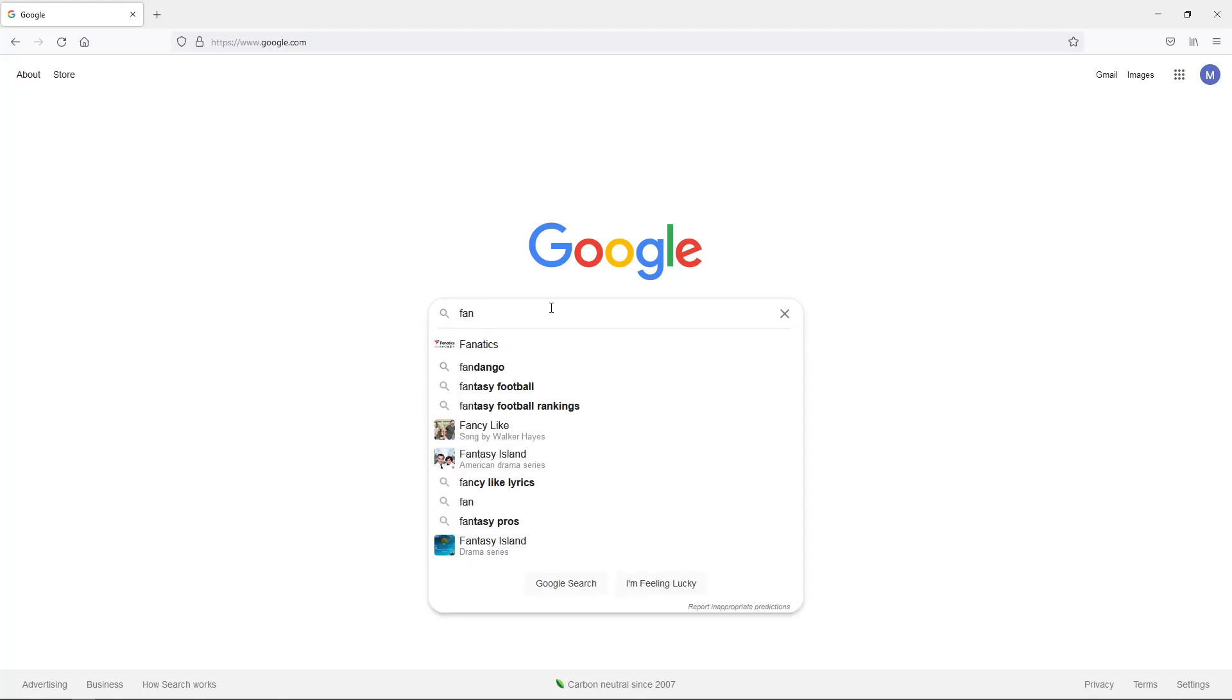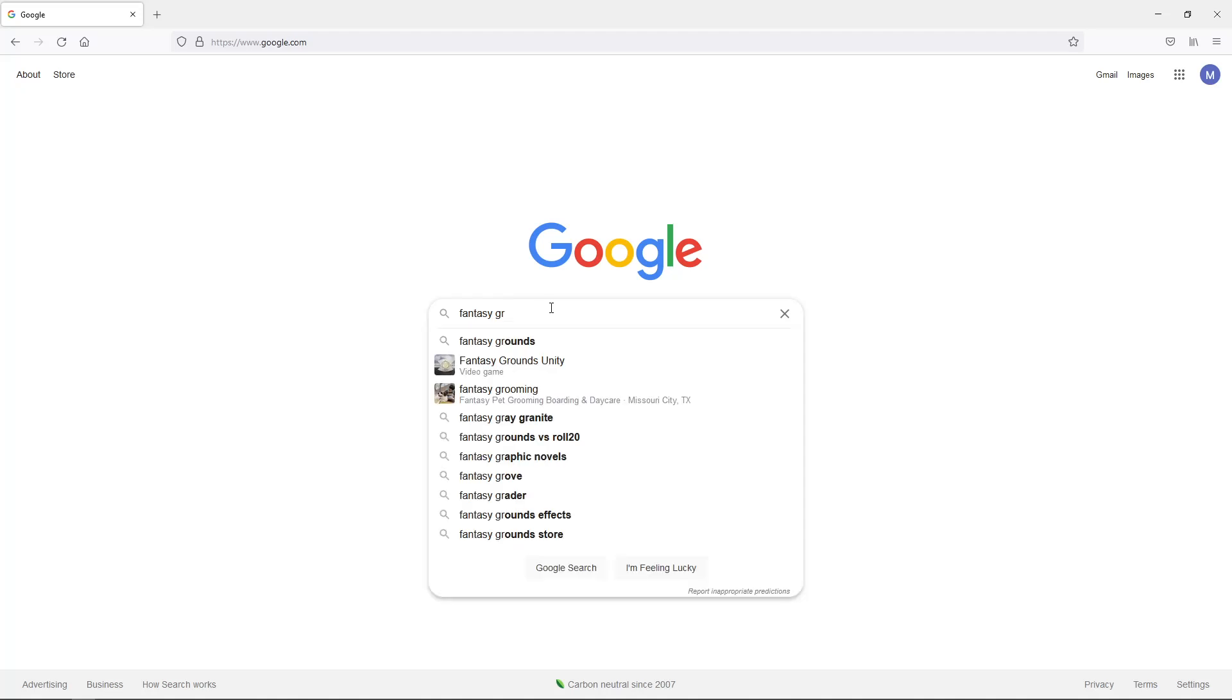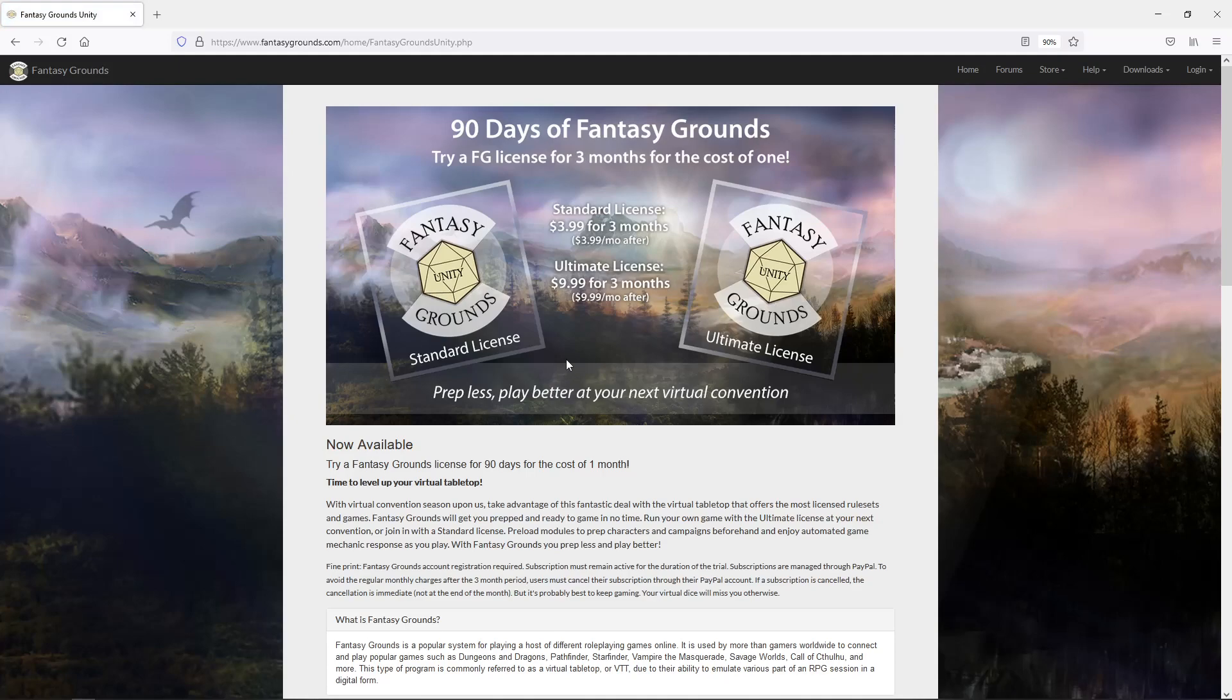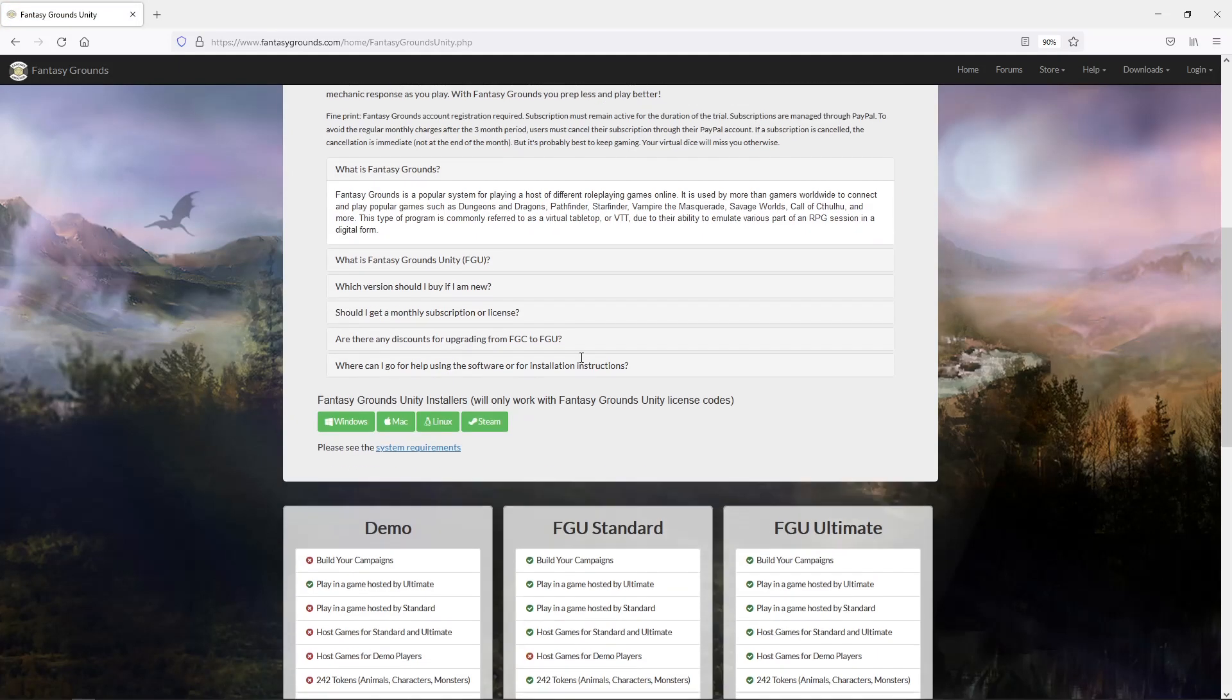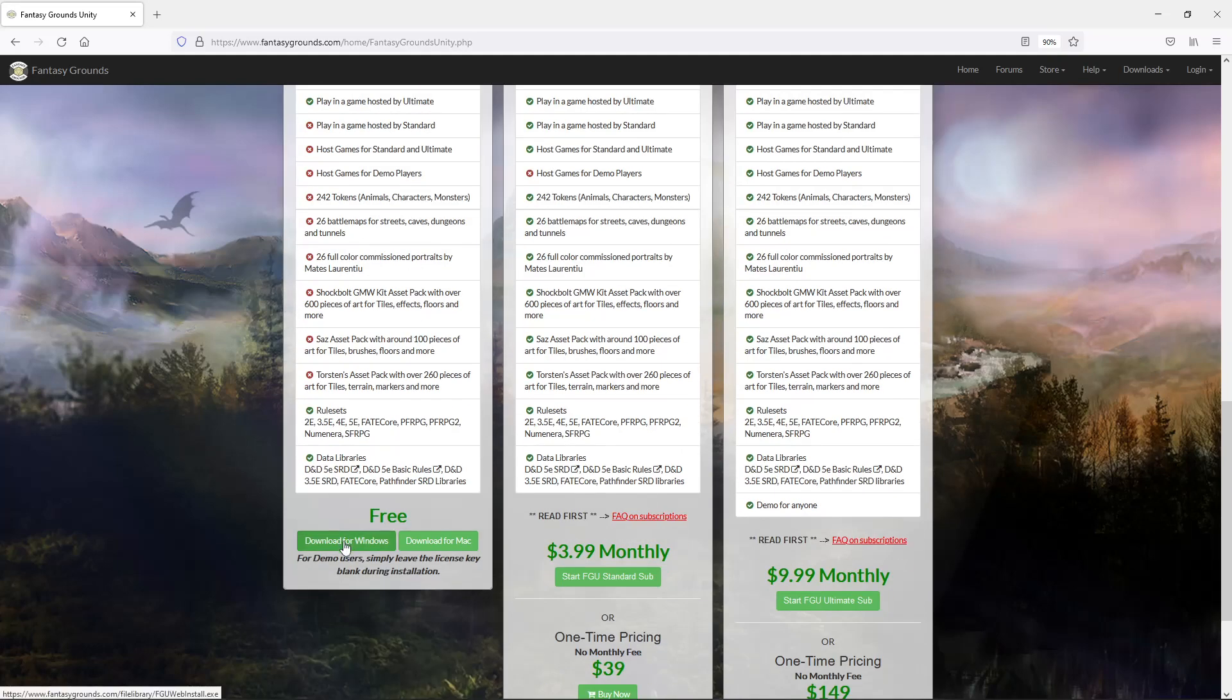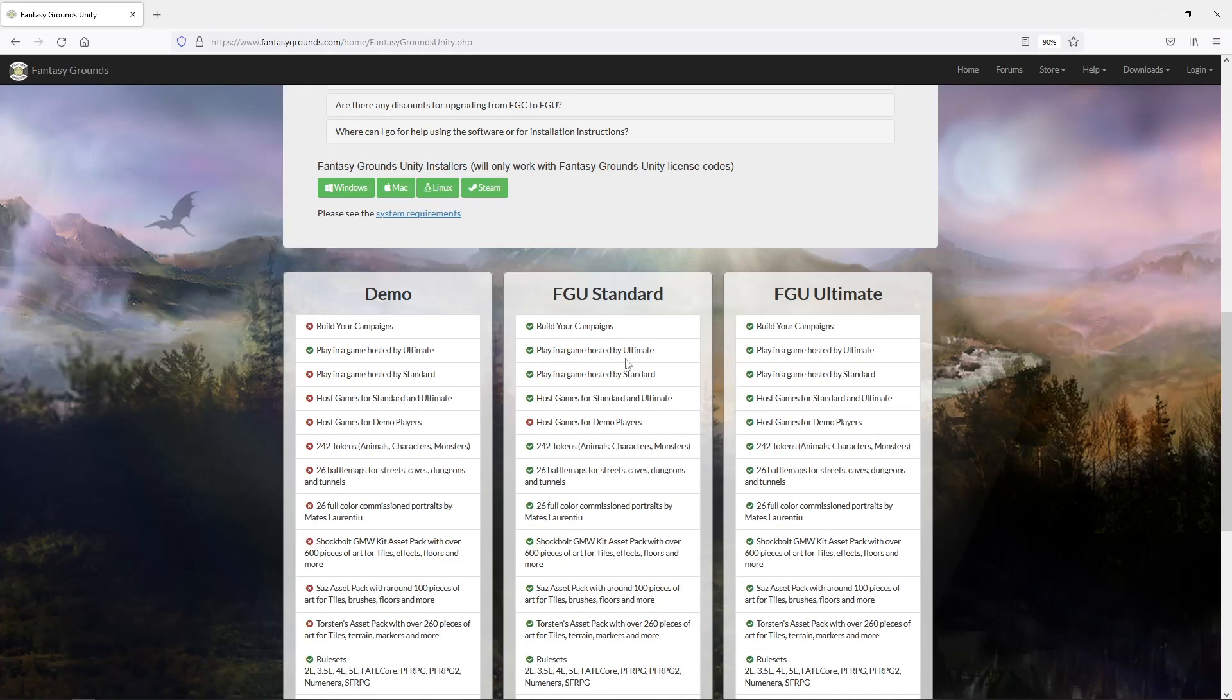So the first thing we do is we go to Google and type in Fantasy Grounds Unity. We go to the website and eventually we'll get to the website. And from the front page, we're going to go down here and find the demo. We're going to download free demo. You don't need these versions if you just want to try it out.